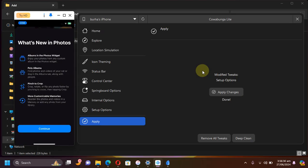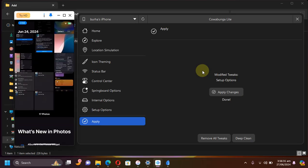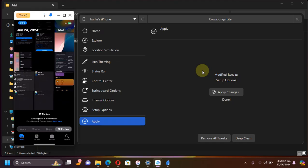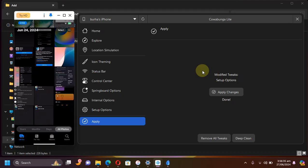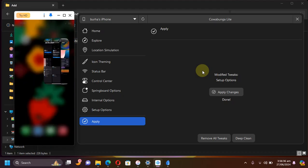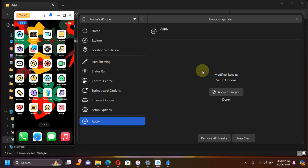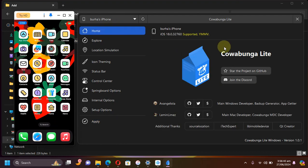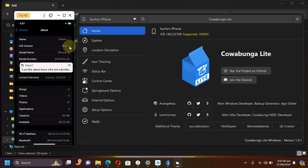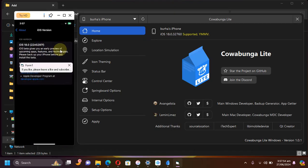Now when I go into the Photos app, you can see I am now at the old Photos UI successfully. Again, it is iOS 18. You can see the version here on the Cowabunga Lite app also, and on my iPhone itself.